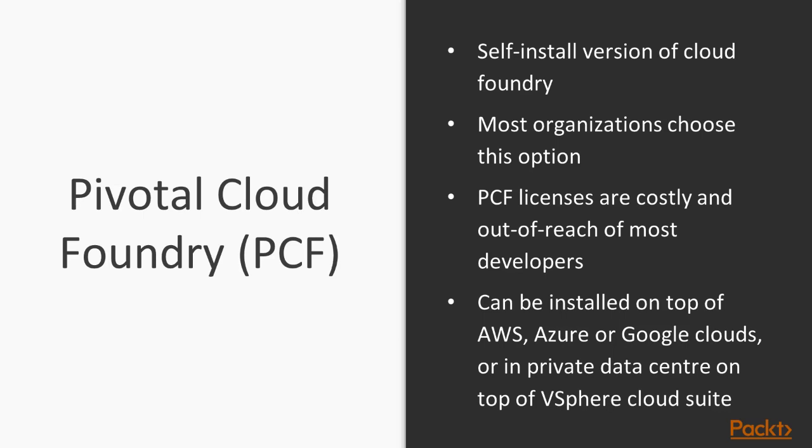The cool thing about Pivotal Cloud Foundry is it acts as an abstraction layer on top of infrastructure as a service providers. You can install it on your private data center where vSphere is installed, or you can install it on your public cloud infrastructure, whether it be Google, Amazon, or Microsoft Azure.